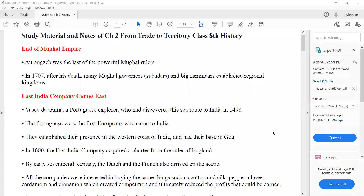Good morning, students. Now we are going to start our new chapter. History chapter number two: From Trade to Territory. First chapter is completed. Now we are going to start our second chapter, From Trade to Territory.